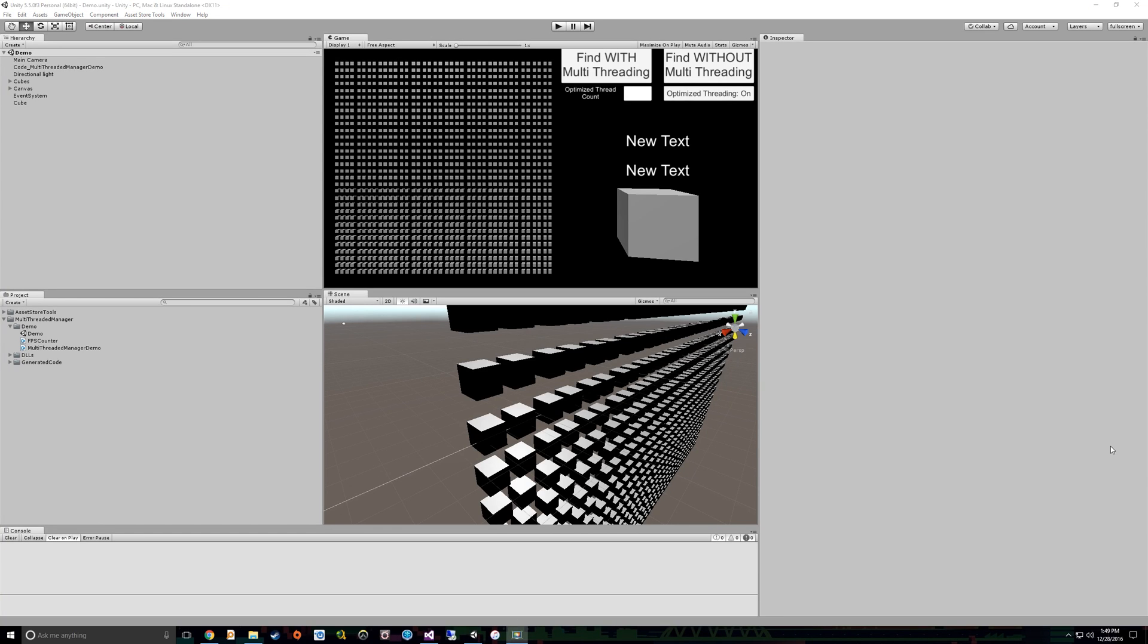Welcome to a demo of the Multi-Threaded Manager editor tool in runtime libraries. This and other tools from Andrew on Tech can be found in the Unity Asset Store. There's a link in the description.